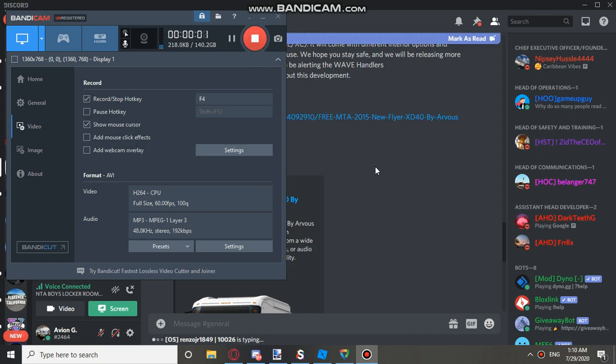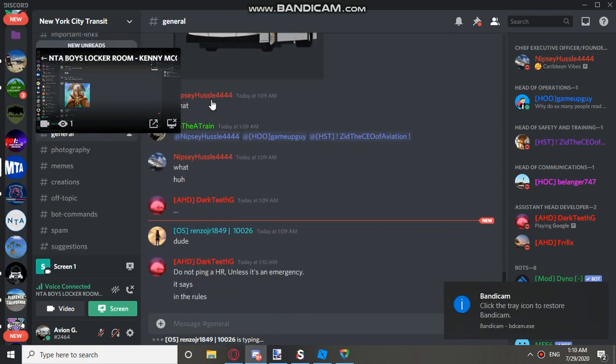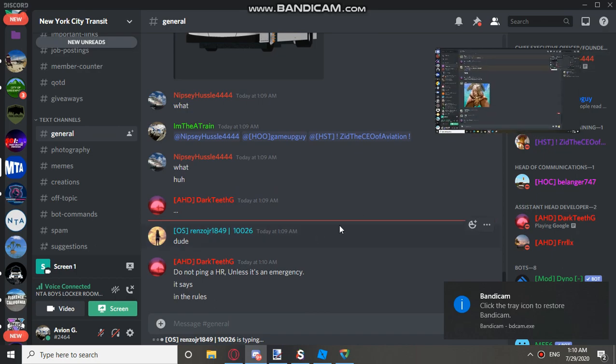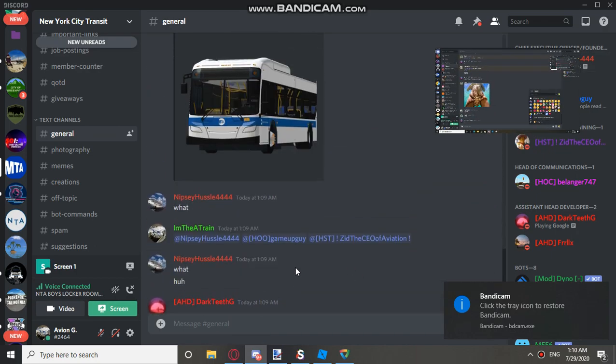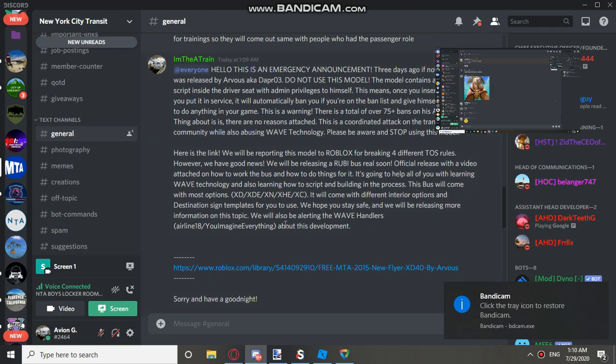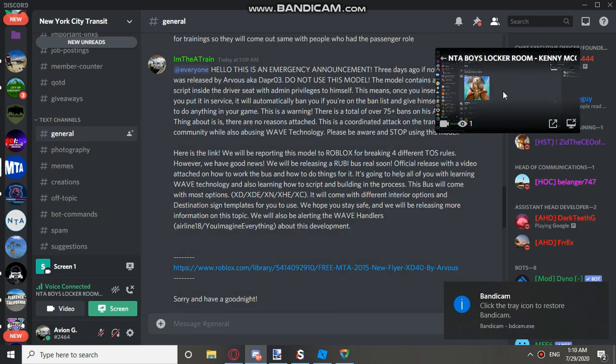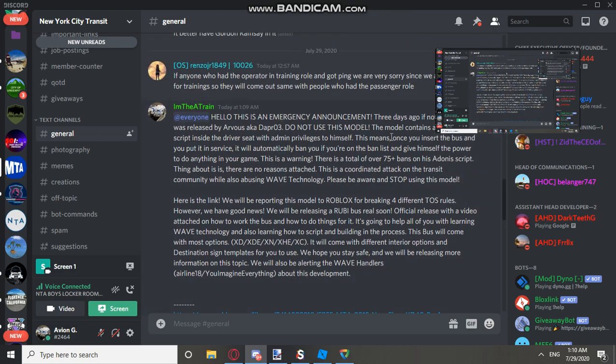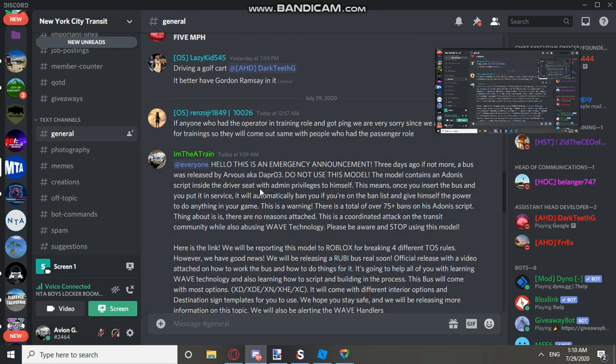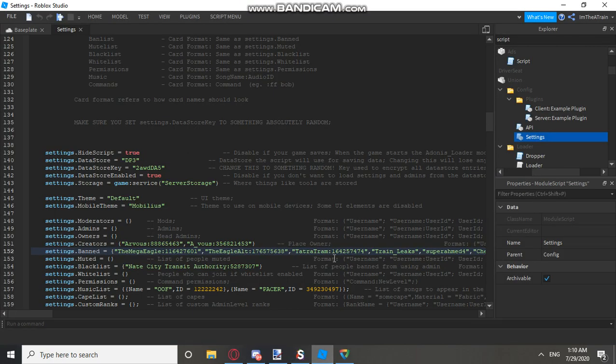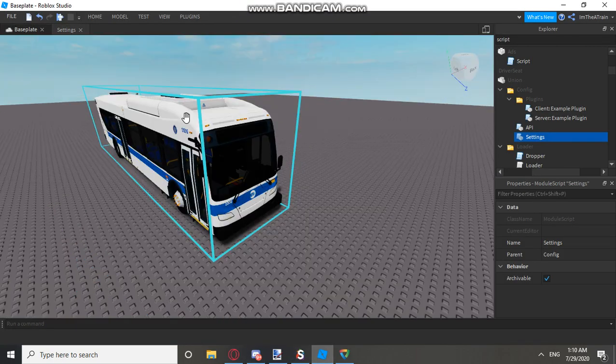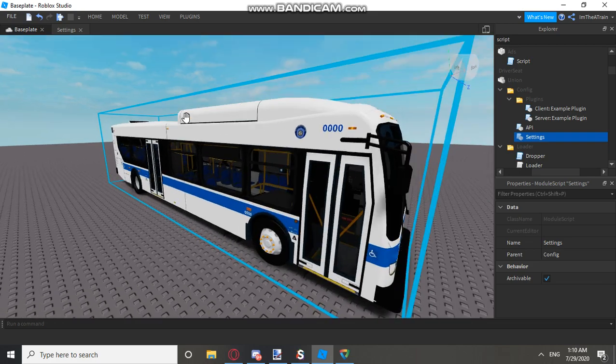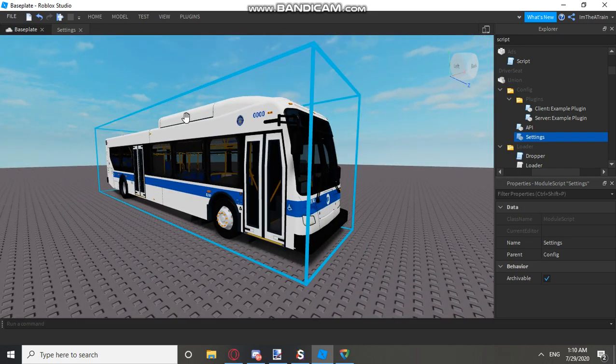All right, so I posted this in five different servers. I'm probably going to post it on other servers. And so we released a picture of this, or not a picture, but this statement here. This is basically talking about Arvis's model. This model was in XD40, which was released by himself.